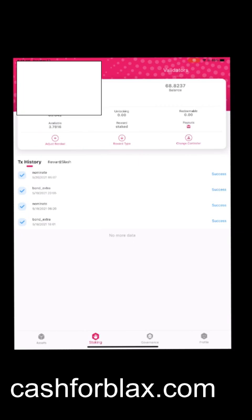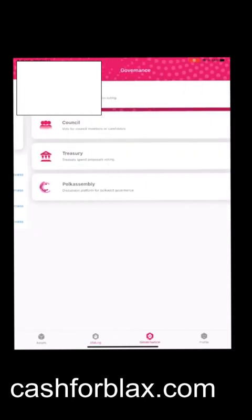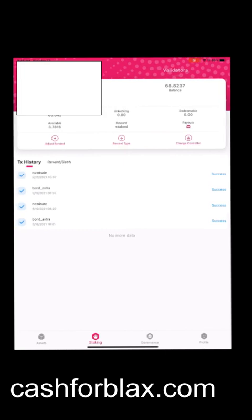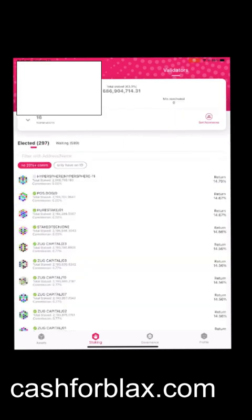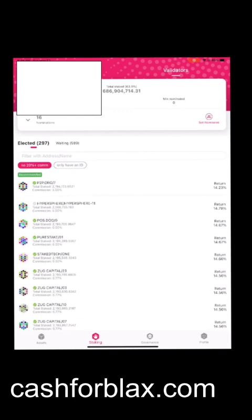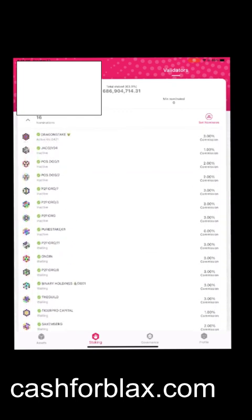Once you bond it, you're going to have to get a validator. You're going to have to nominate a validator to stake the DOT. Over here in the top right corner where it says validators, you're going to click that.